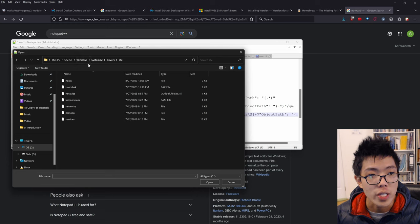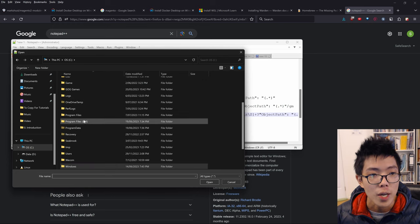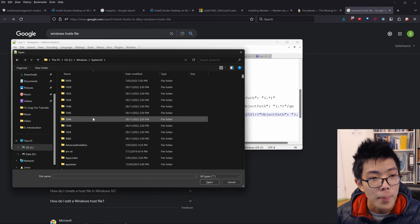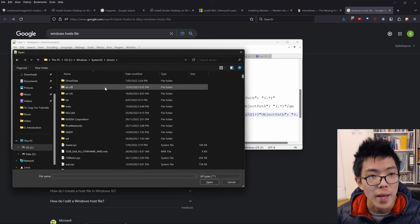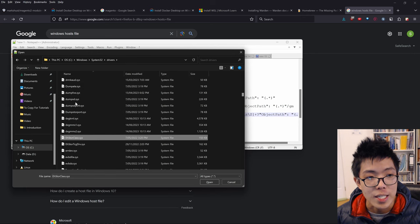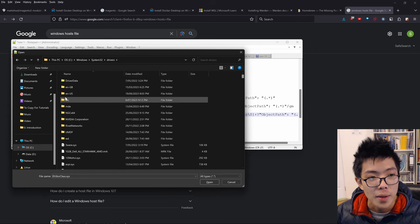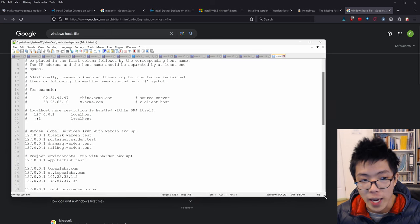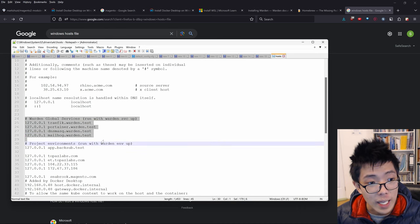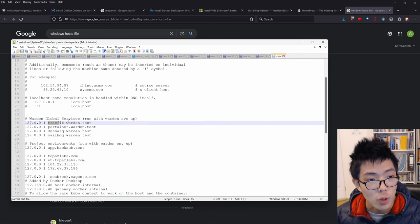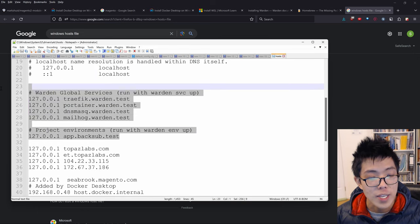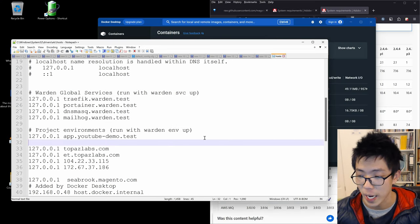Navigate to C:\Windows\System32\Drivers\ETC and open up the hosts file. What I'm going to put in there are entries for trafficwarden.test, portainerwarden.test, and similar entries. I'll post them in the video description below so you can copy and paste them easily into your hosts file. Whenever it sees this DNS name or domain name, it's going to translate it to 127.0.0.1, which is just the localhost IP address.